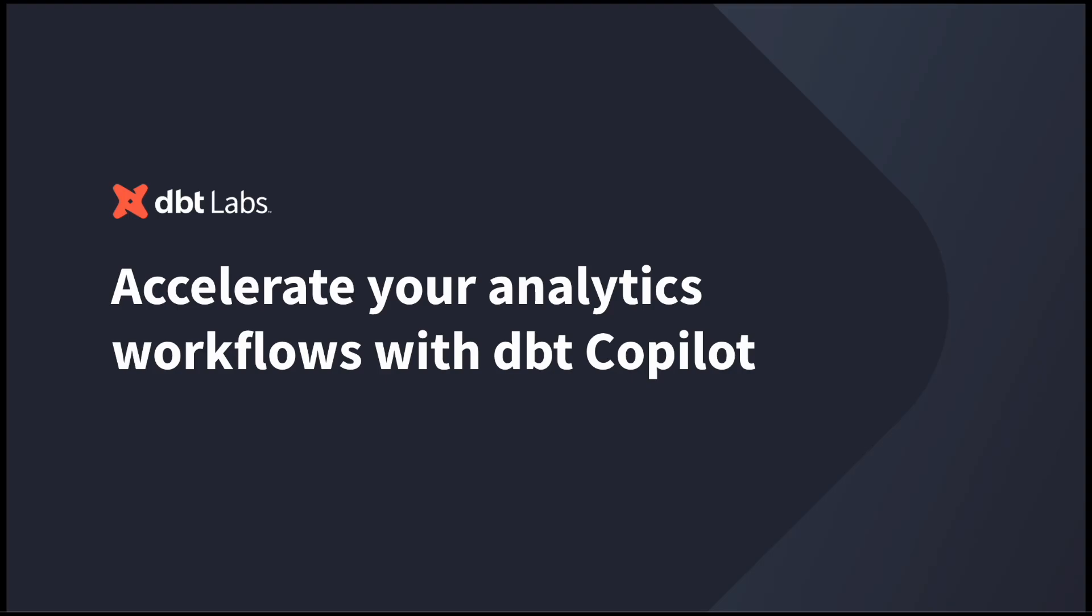Today I'm going to take you through our dbt Copilot beta demo. It's an AI assistant that is integrated throughout the dbt cloud experience and it's designed to automate repetitive tasks, save you time, and accelerate stages of the analytics development life cycle.